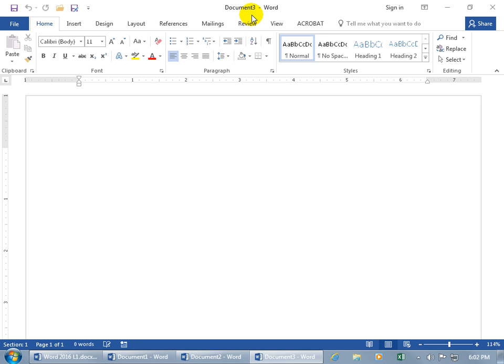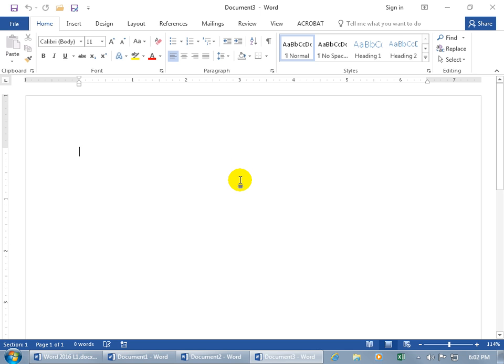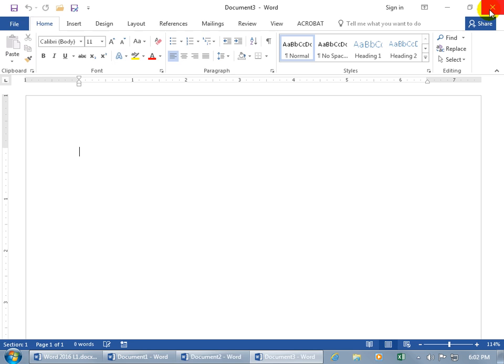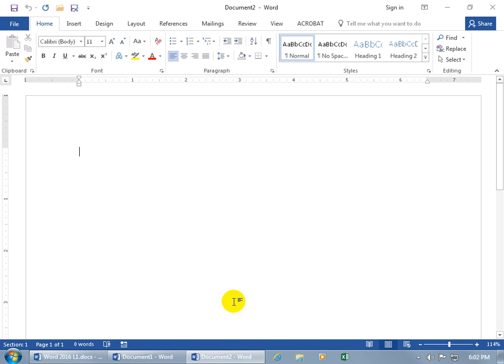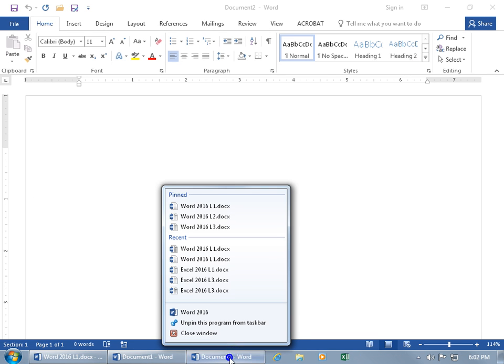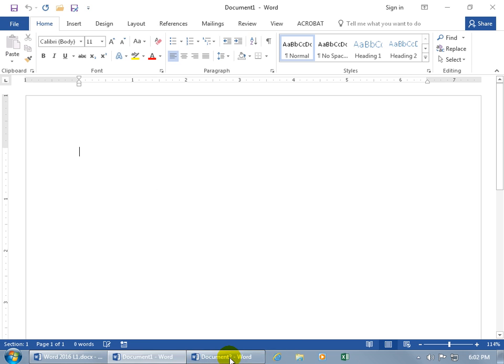But that doesn't matter, because once you save your document, you can go ahead and rename this generic name to something that's pertinent to what you're writing about in the document below. So, let me go ahead and close out of these last two of the three documents we opened, by clicking on the X, or I can come down here and right click on the corresponding button.